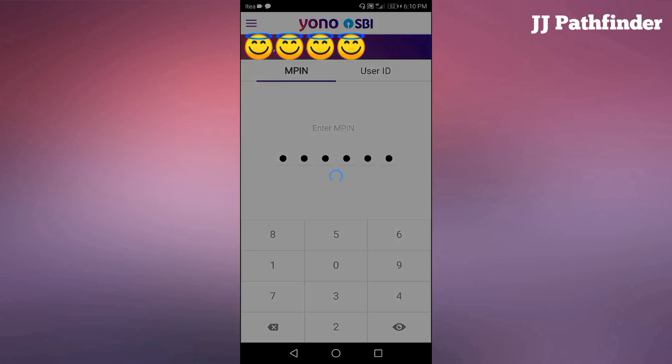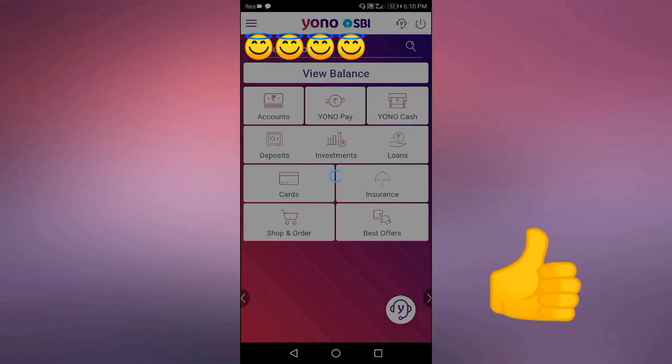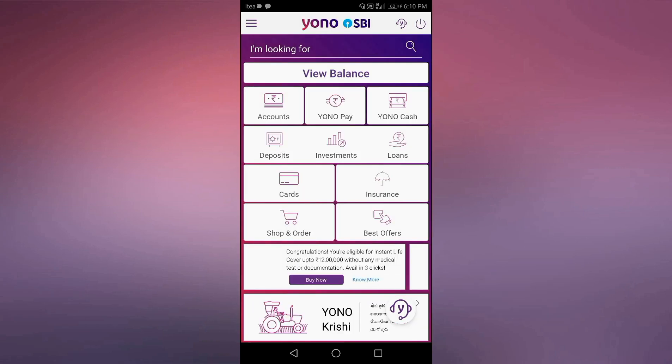And finally we entered into the Yono world. If you liked the video, don't forget to like and subscribe my channel JJ Pathfinder. Thank you for watching this video.